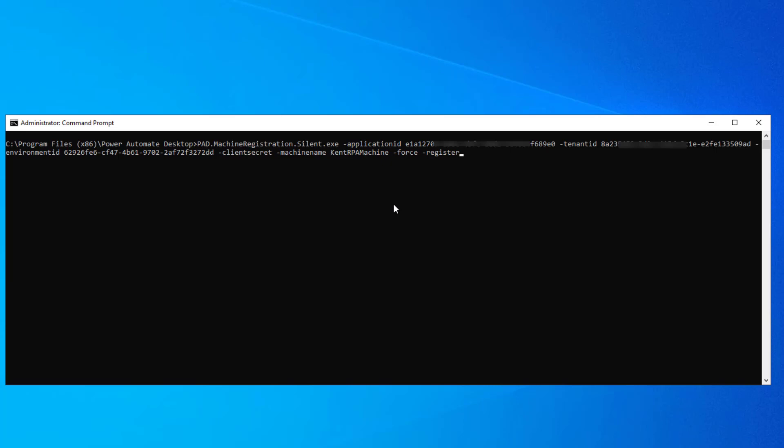In the previous way we registered the machine, that user, in this case Kent, now becomes the owner of that machine. That would allow me as an owner to do other things with that machine. I could share that machine with others.